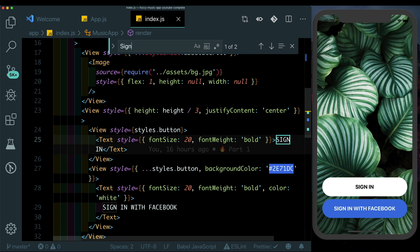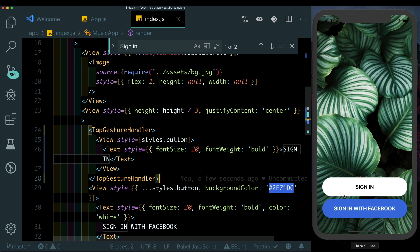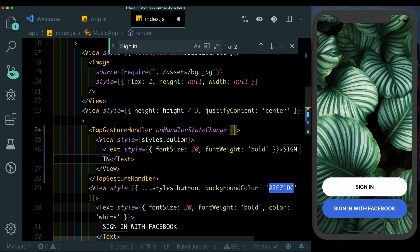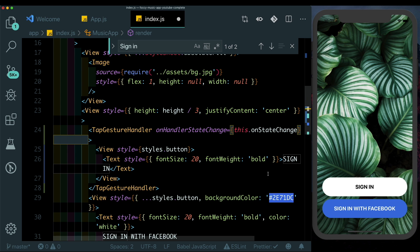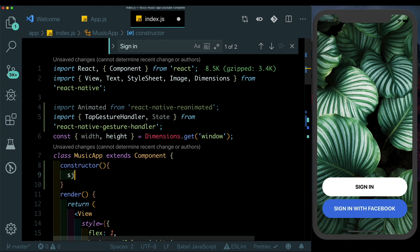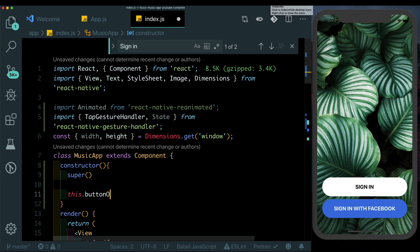The TapGestureHandler makes a particular view clickable, and it has an onHandlerStateChange method which will map to this.onStateChange. Now let's create a constructor. Inside it, let's call super, and here we'll set up a new animated value — this.buttonOpacity — which will manage the opacity of our sign-in button.